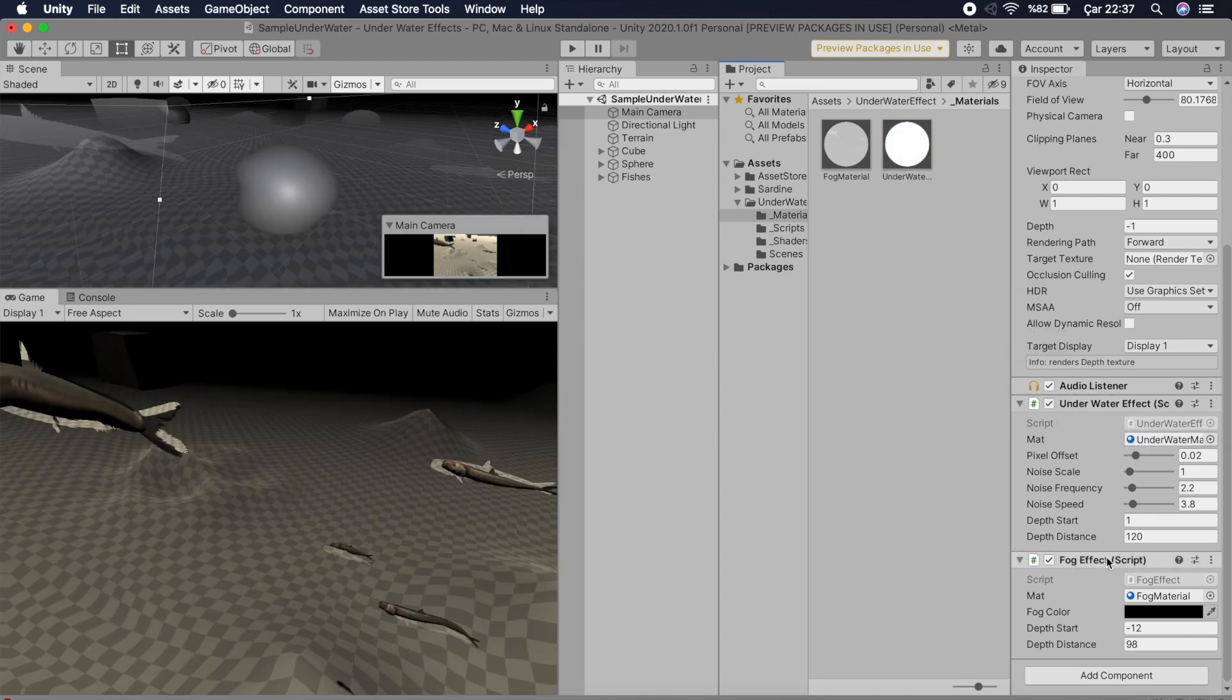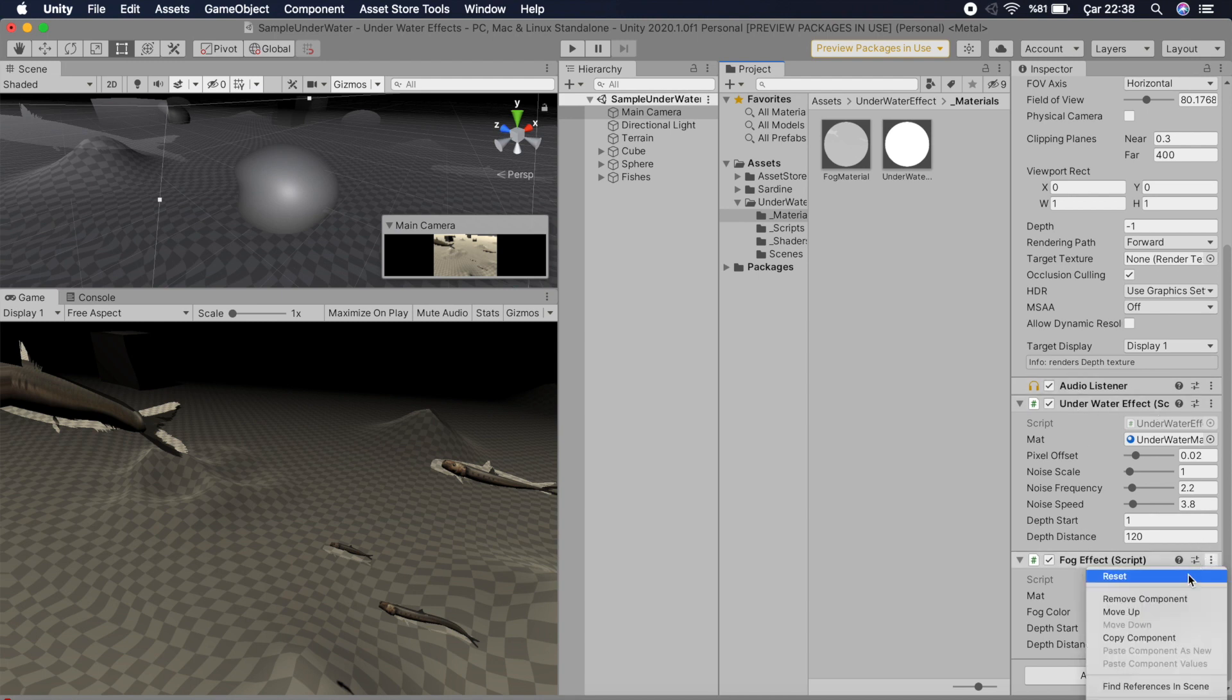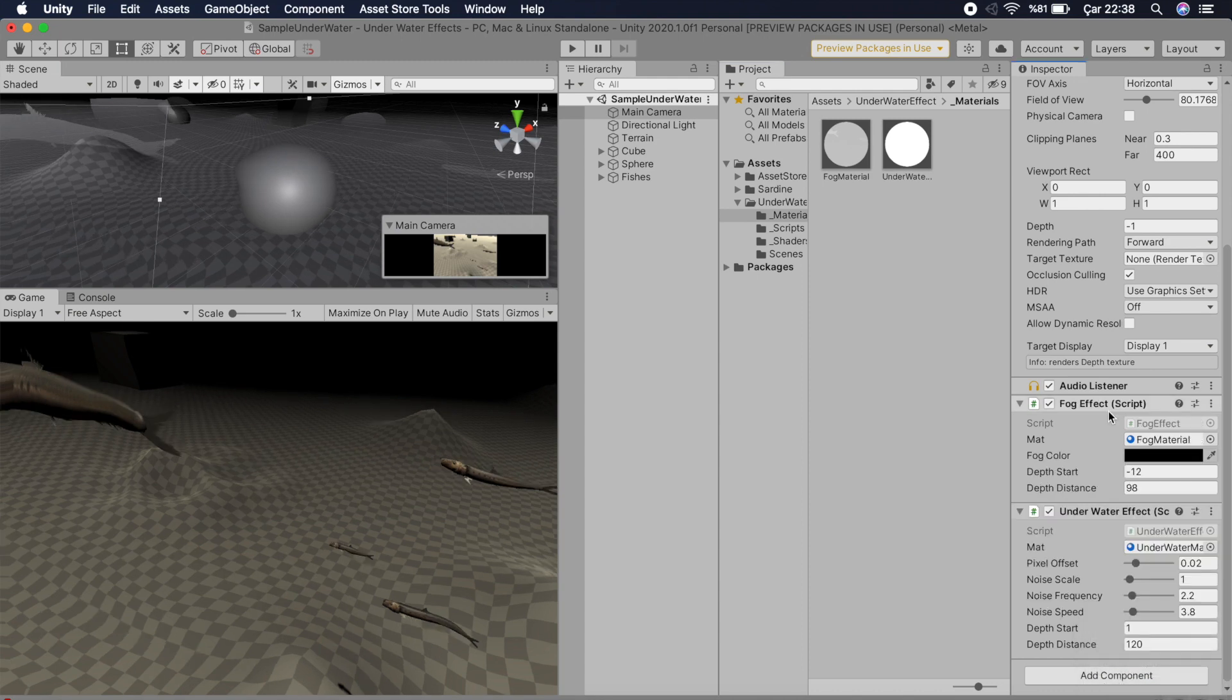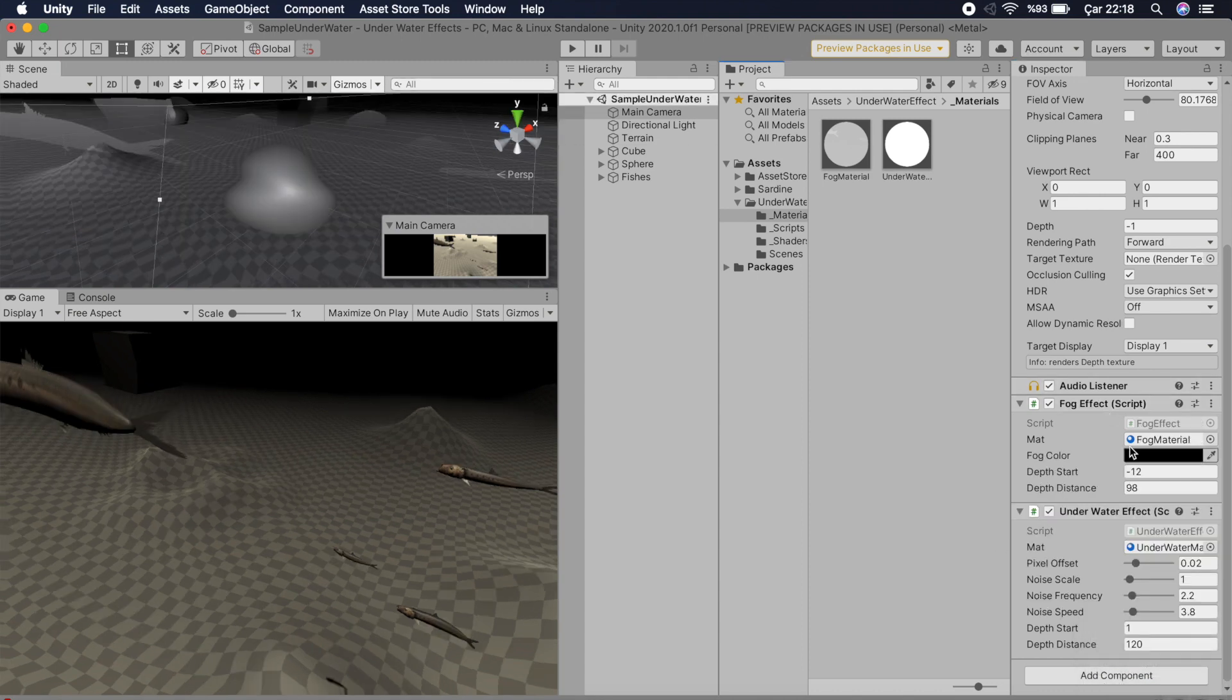So let's say move up, and that's it. Now you can change your fog color to something blue, and let's start this to see our effect.